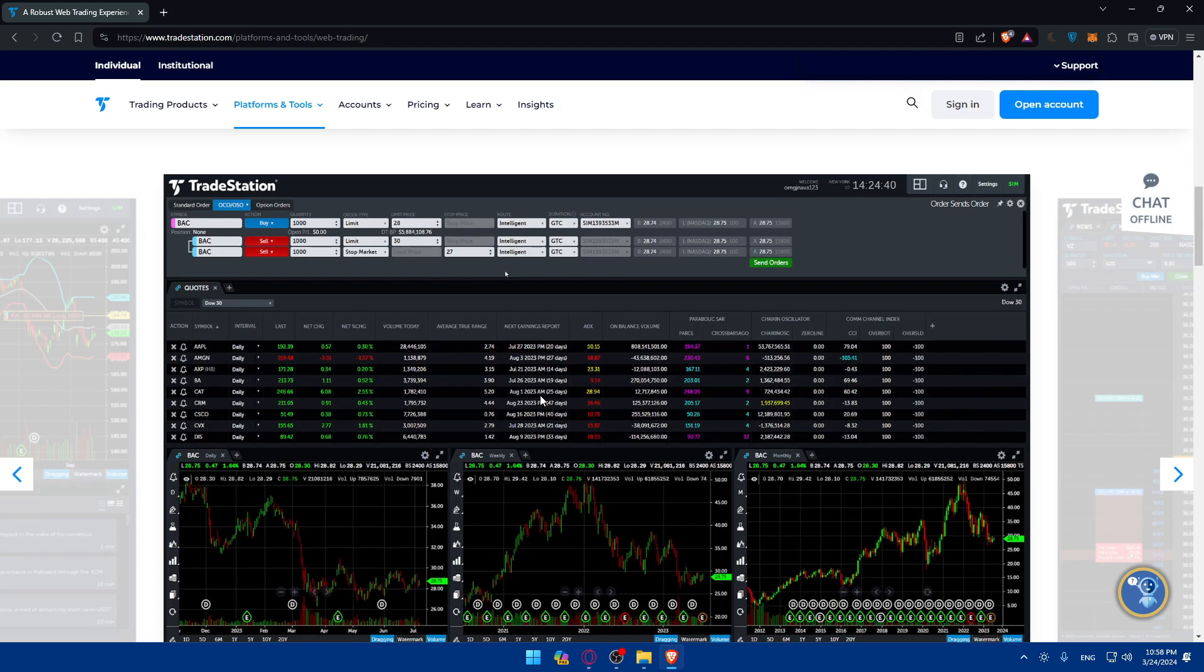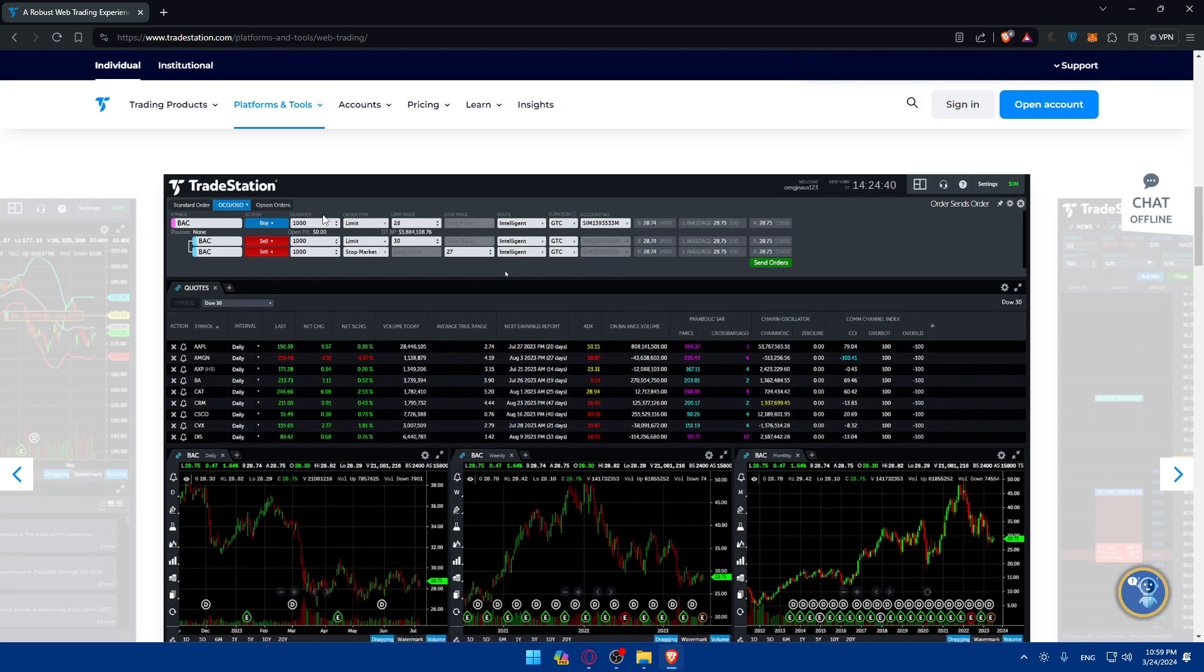And after executing your future trade, monitor your position using the TradeStation platform and stay informed about the changes in future prices, market dynamics, and other relevant factors. Implement risk management also strategies such as setting some stop loss orders and even adjusting your position size as needed.